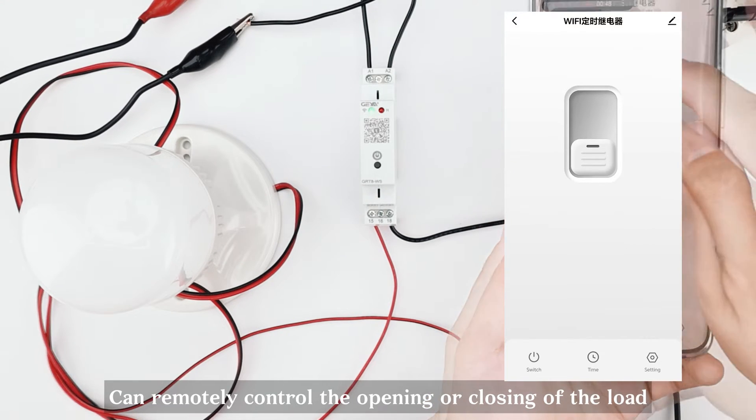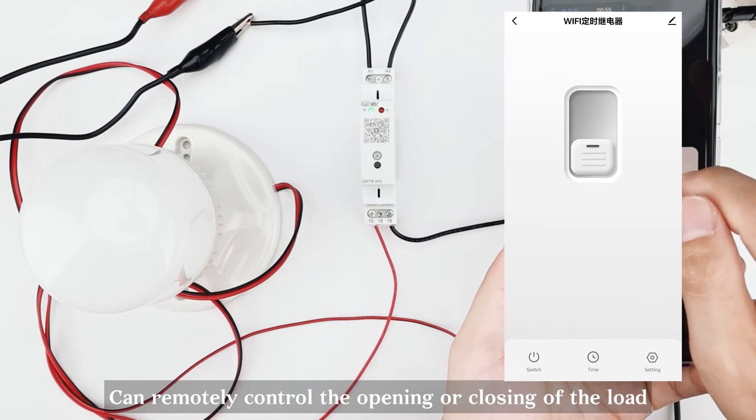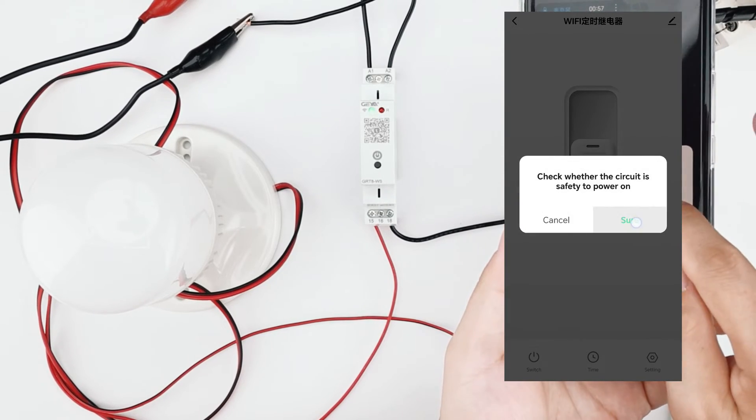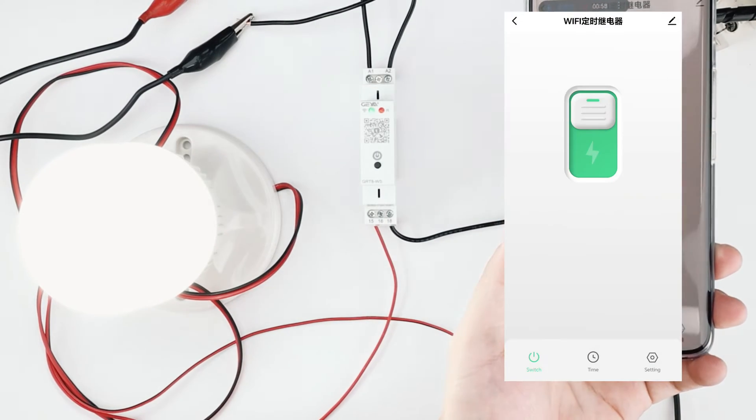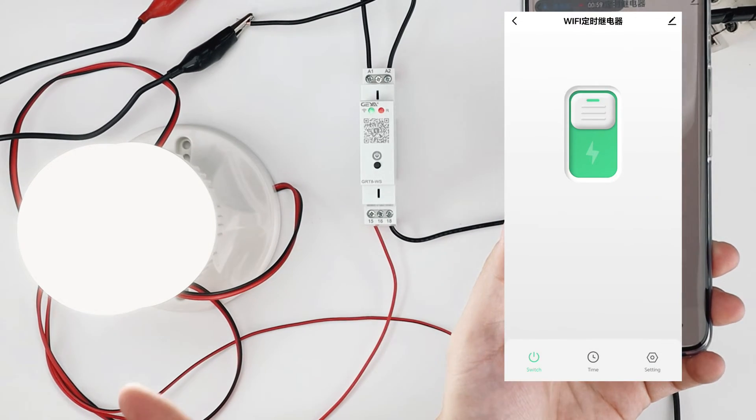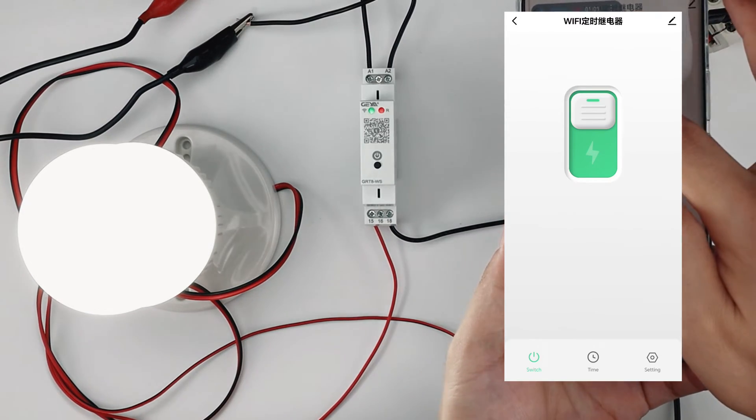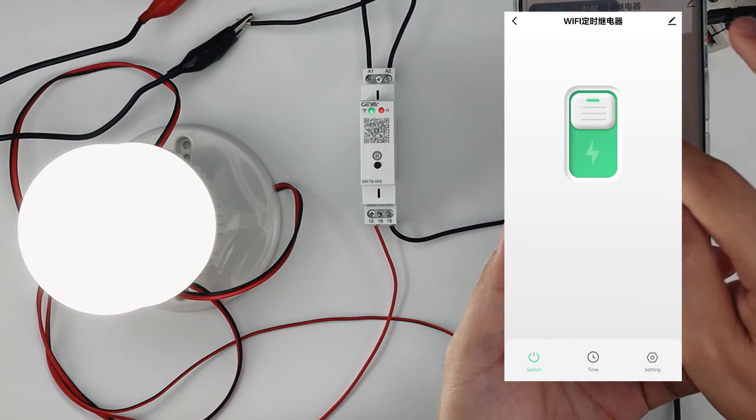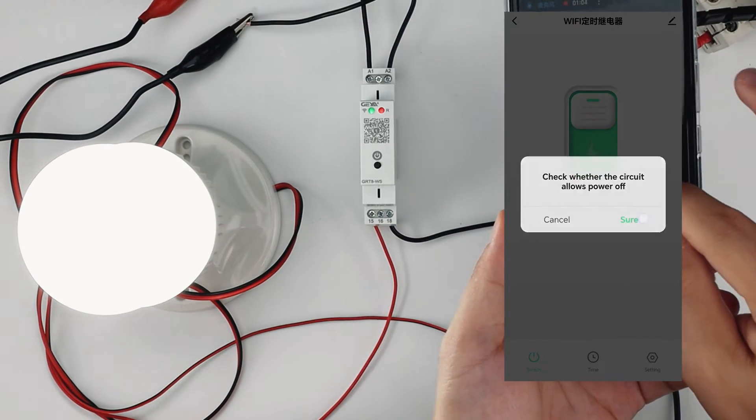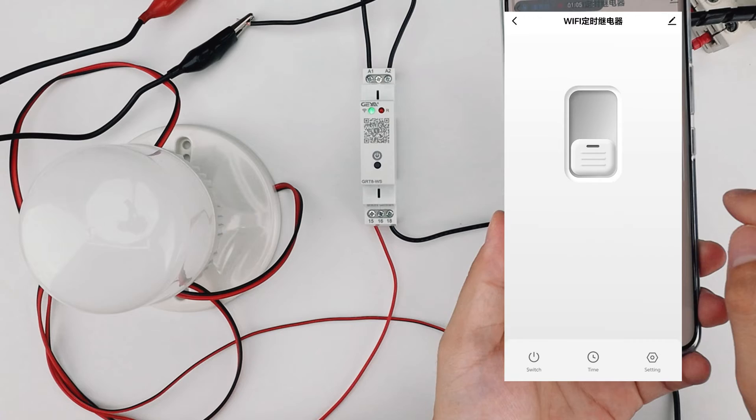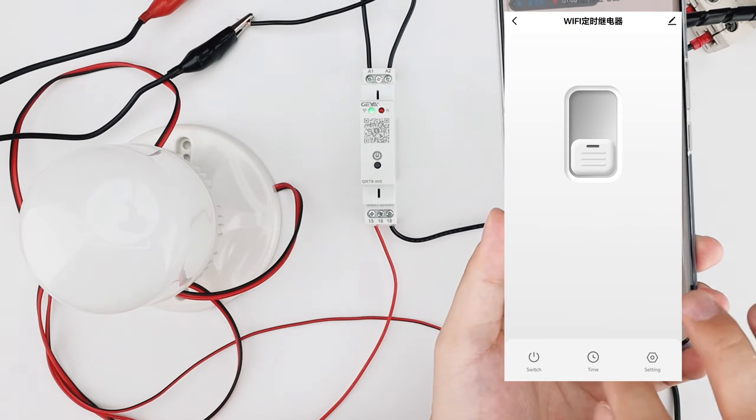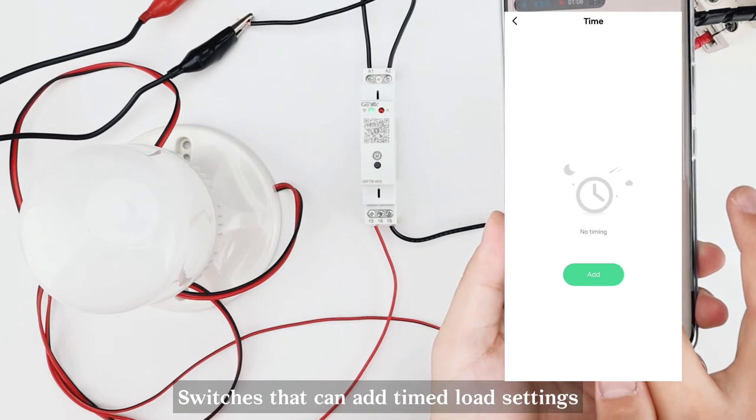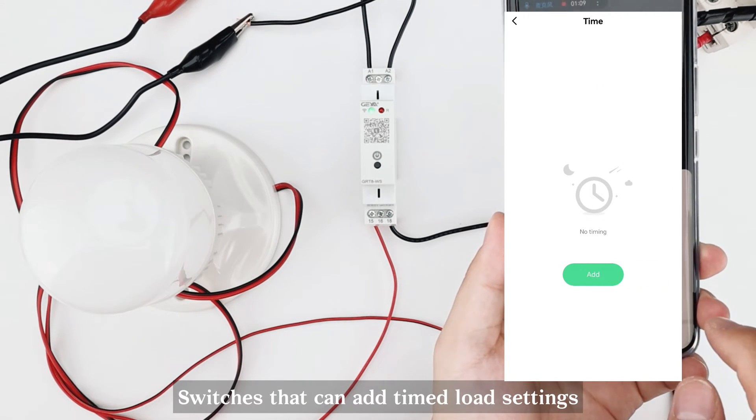Can remotely control the opening or closing of the load. Switches that can add timed load settings.